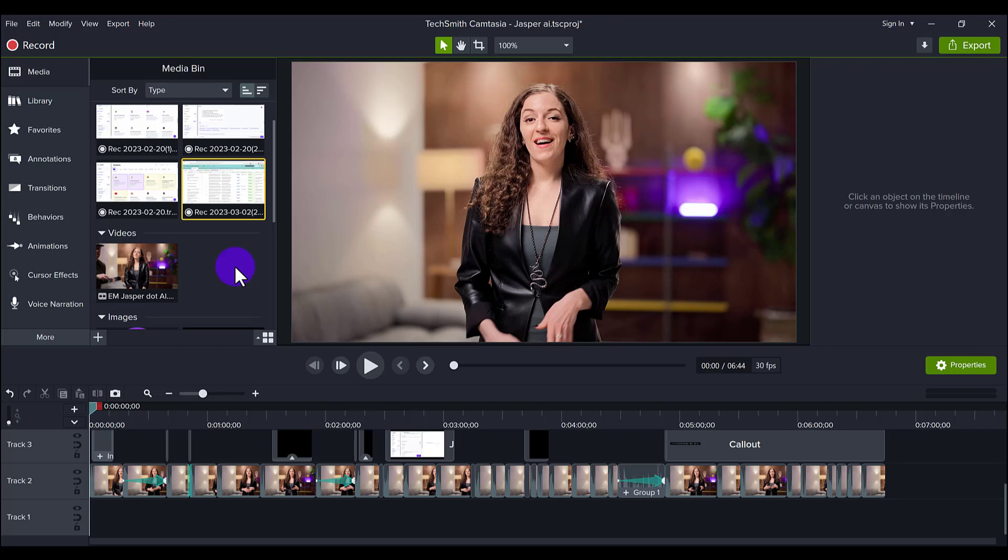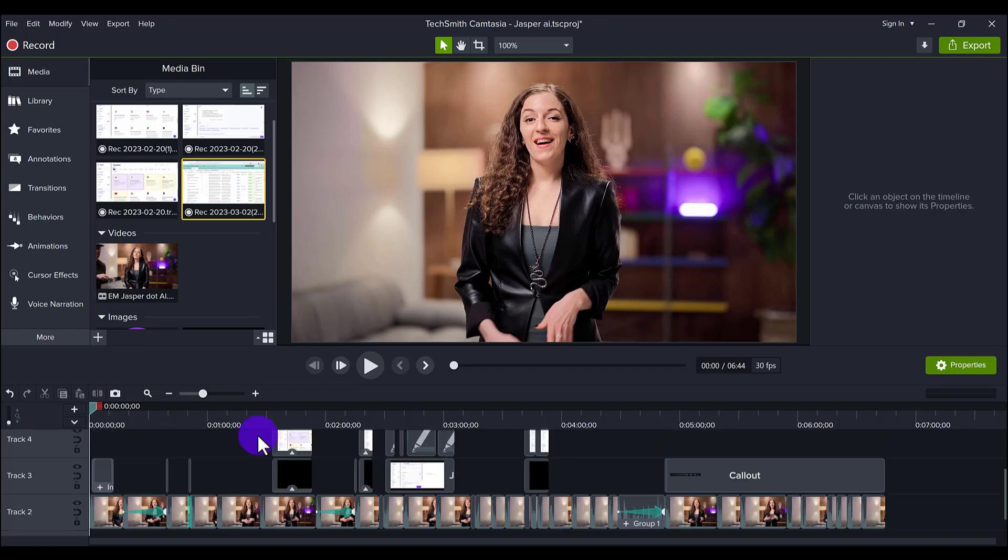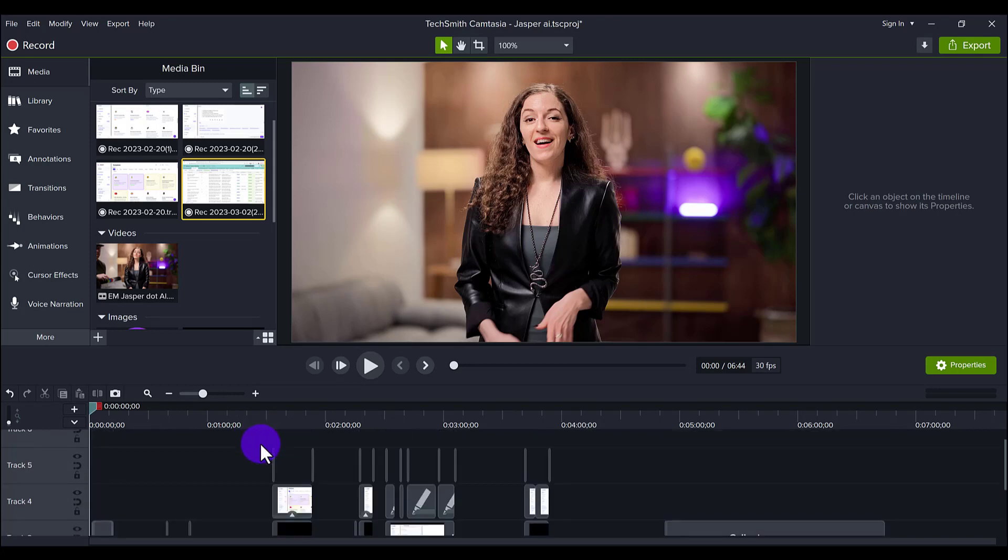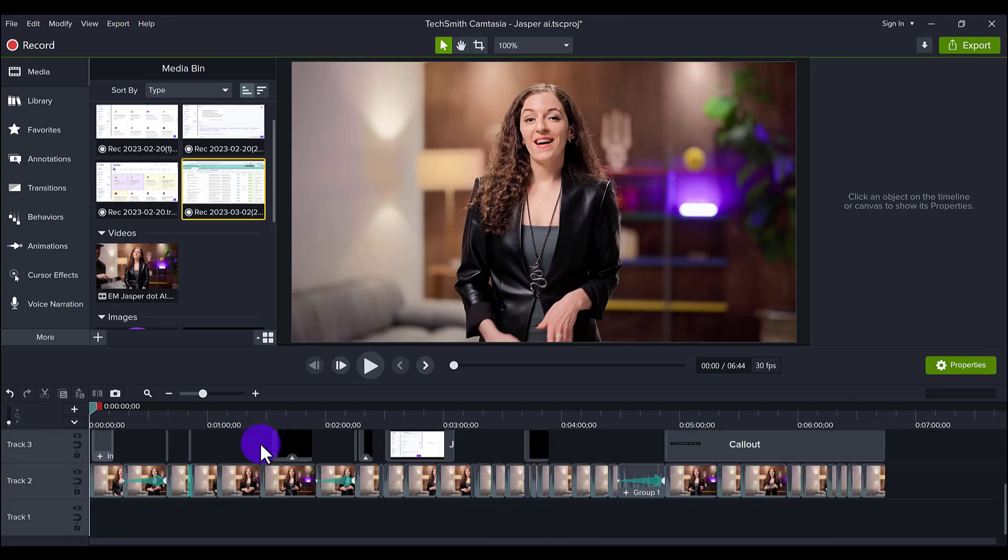So here are some things to note when editing 4K footage. It does matter what device you're editing on—meaning like your laptop or your desktop—if it can even handle it.